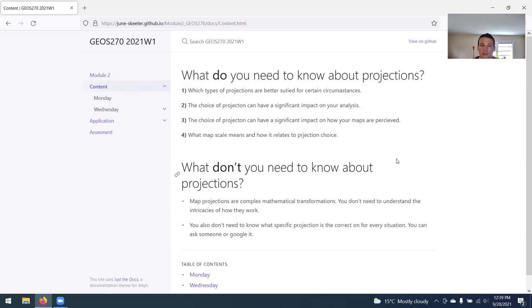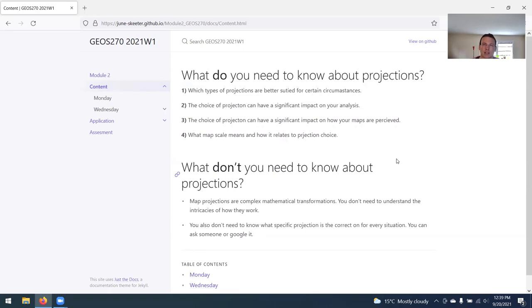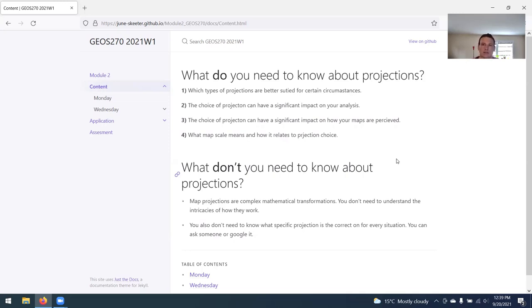What you don't need to know about projections: map projections are very complex mathematical transformations. You don't need to understand the intricacies of how they work. And you also don't need to know what specific projection is correct for every situation. Generally speaking, there's multiple projections that you could use for any given situation. There's not usually one correct answer.